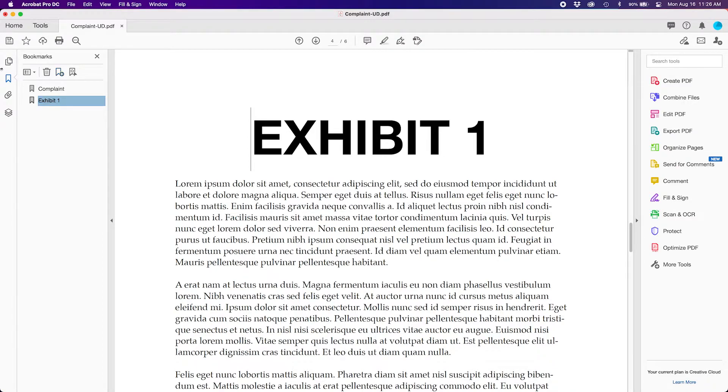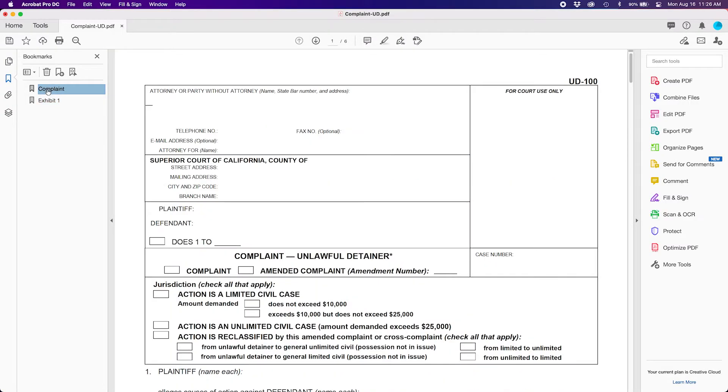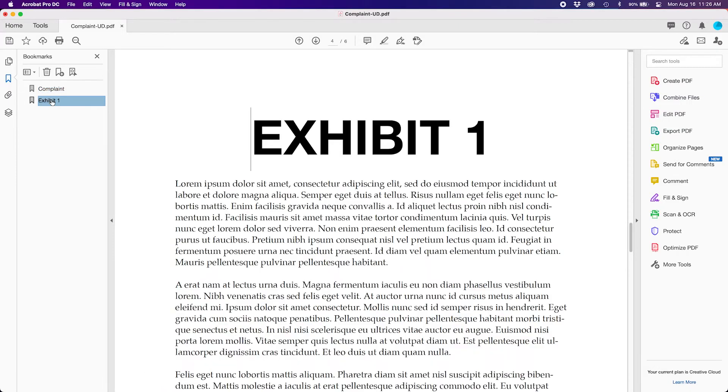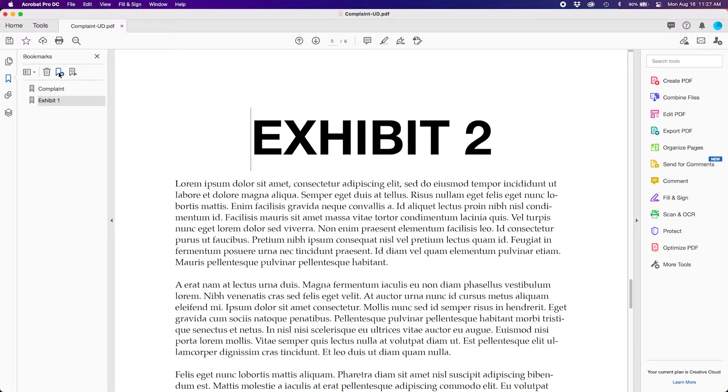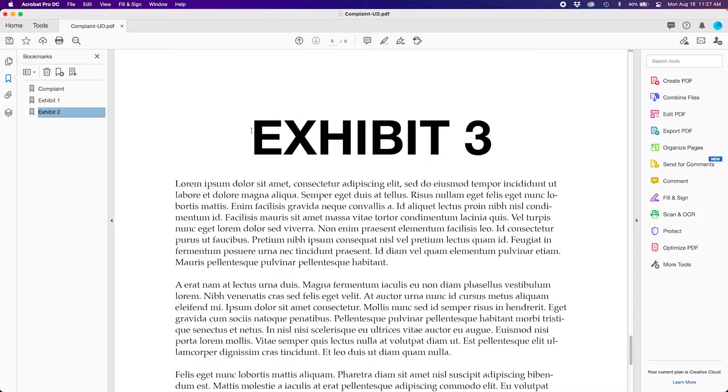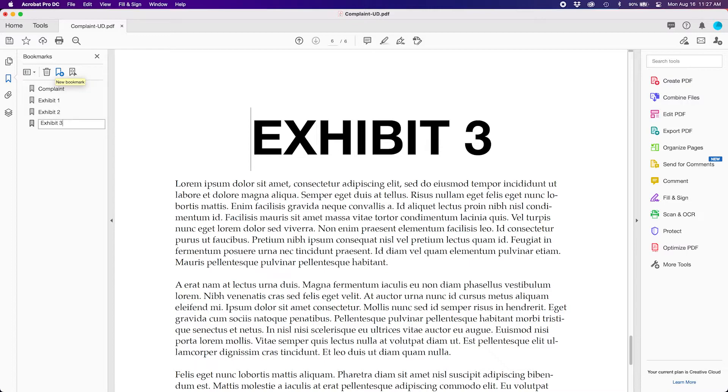You can now click in the left panel the word Complaint and it will go to the spot that you marked in your complaint, and then click Exhibit 1 and it will then scroll to Exhibit 1. You know that you have now set the first two bookmarks correctly. Feel free to then scroll to your subsequent pages and repeat the process for where you want to put those other bookmarks. So I now have the first page and three subsequent pages bookmarked for this document.